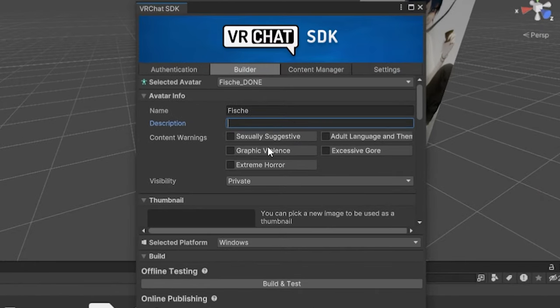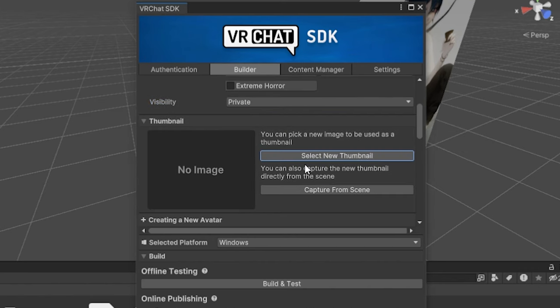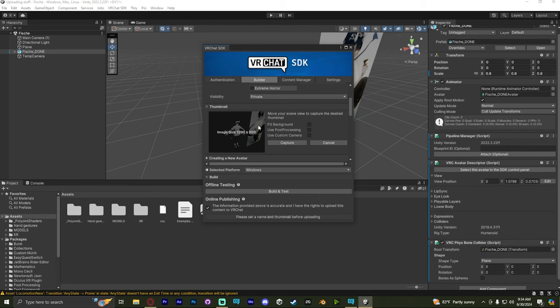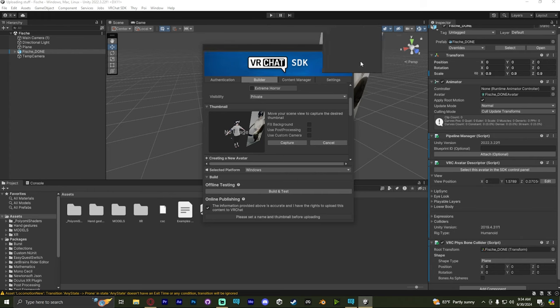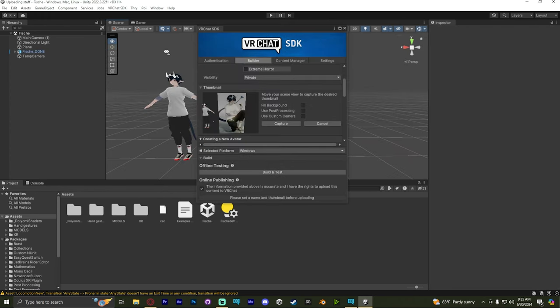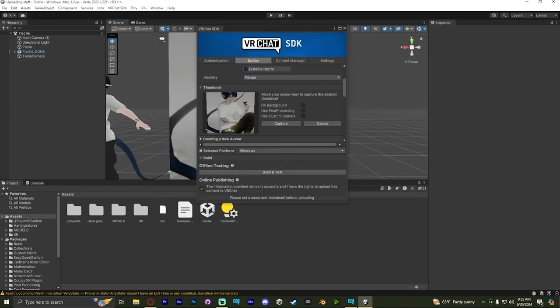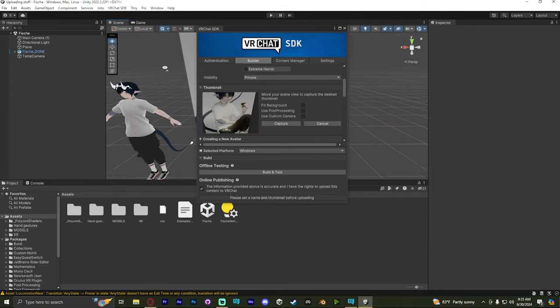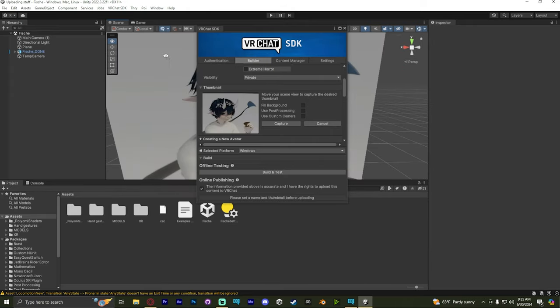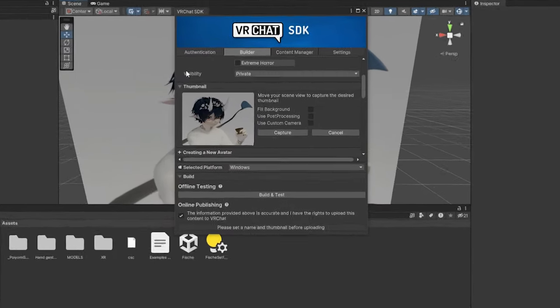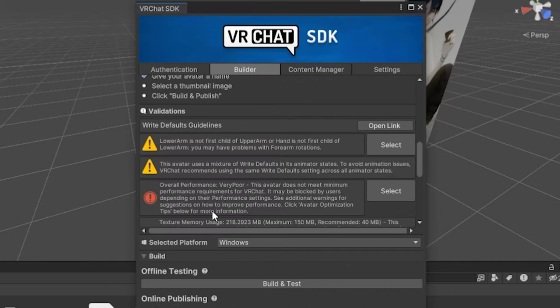Alright, let's start filling it out. We're going to name it. You can set visibility of it, content warnings. And let's capture a thumbnail. So the thumbnail uses the camera inside the scene view. Which, remember WASD to move around. So I'm just going to move around until it looks good. And yep, that looks fine to me. We click Capture to save it.